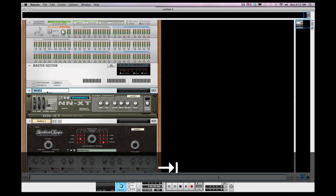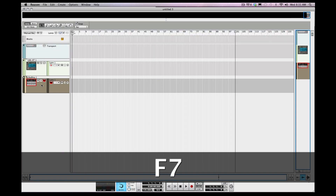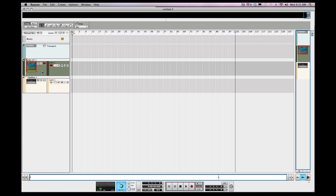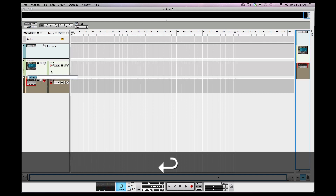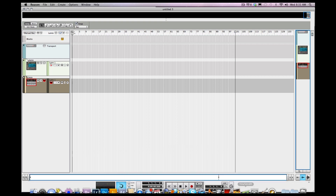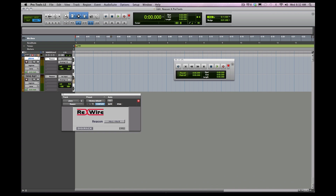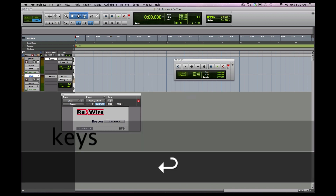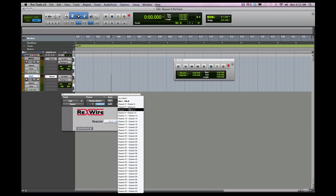This track here will be my piano. I'm going to label this 'keys' and label the other 'piano.' Labeling is extremely important — you want to make sure that everything stays labeled so you know where you're at as you're working along in Pro Tools and Reason, especially when you begin tracking out beats. I'm going to change this one to three and four.